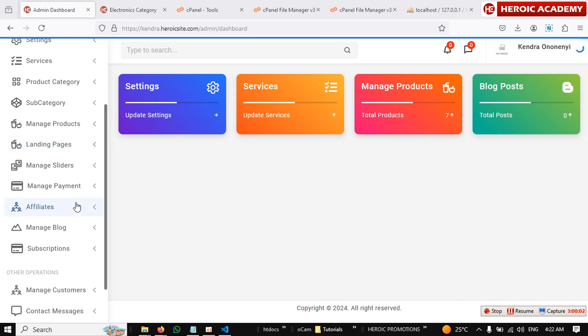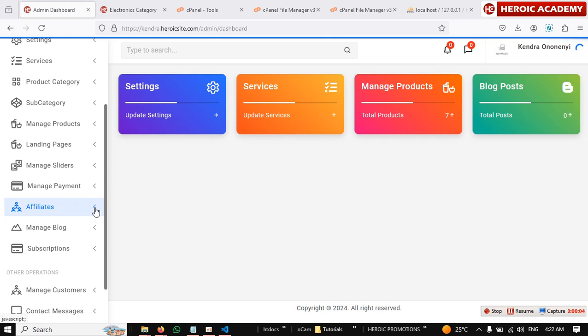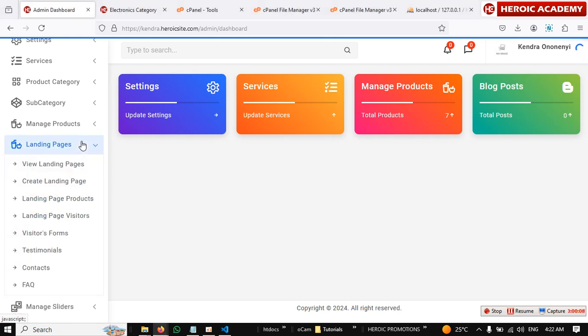All right, welcome back. So this is how to add FAQ to the landing page, as in frequently asked questions to the landing page. In case if you want to add frequently asked questions to your landing page.